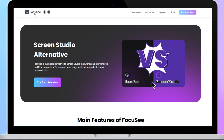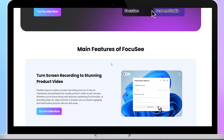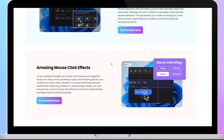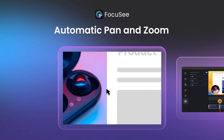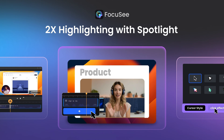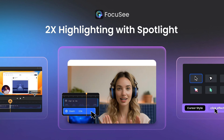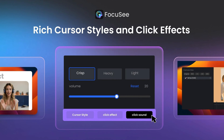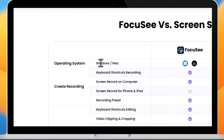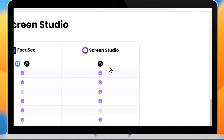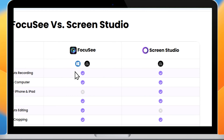FocusE has the core features of Screen Studio: auto-zoom following mouse movement, mouse effect modification, automatic subtitle generation, and additional cursor styles — 2x highlight spotlight and more — to enhance the unique user experience. Especially with Screen Studio not releasing a Windows version at the moment, FocusE is friendly to both Windows and Mac users.